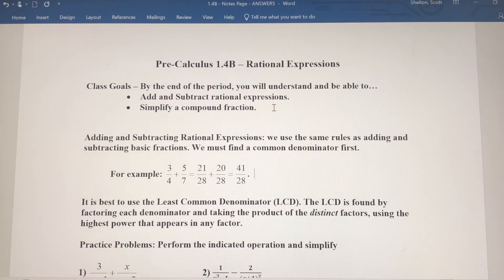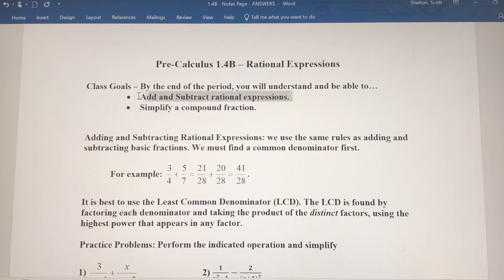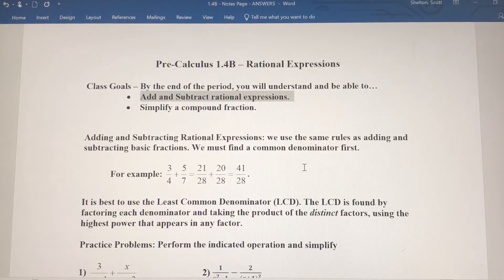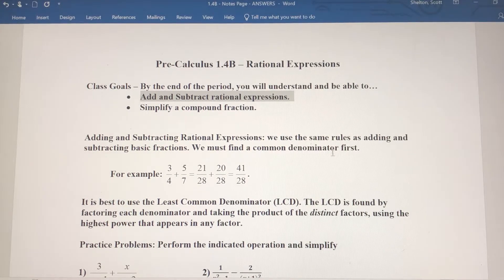In this video we're going to add and subtract rational expressions. You're going to do this just like when you're adding and subtracting basic fractions — it's the same process. We need to find a common denominator first if they don't have one to begin with.